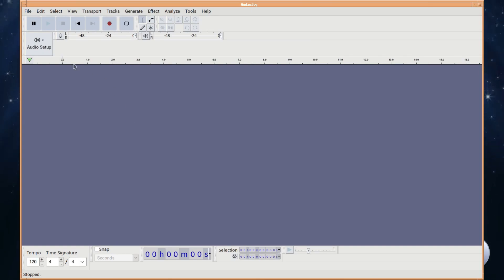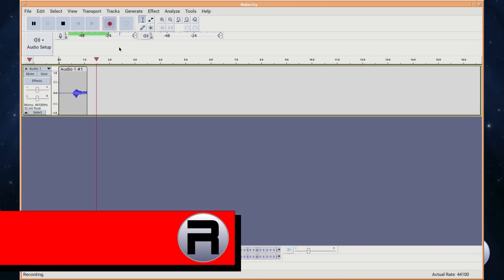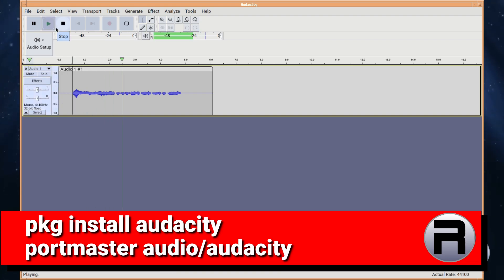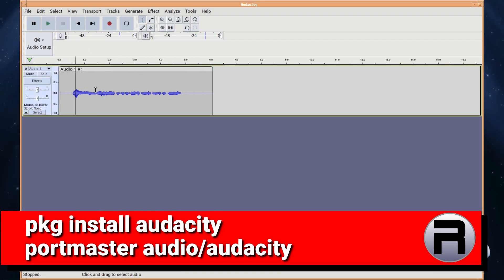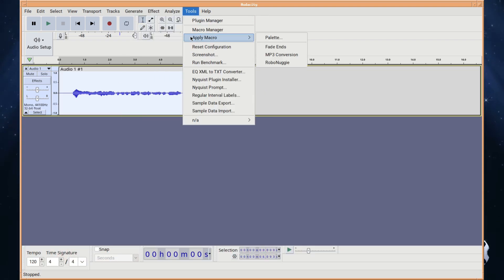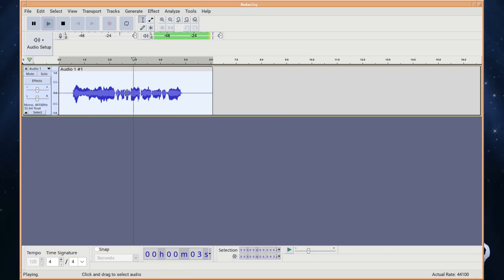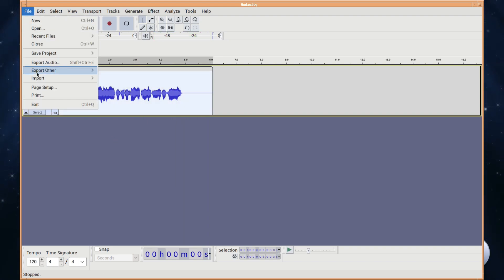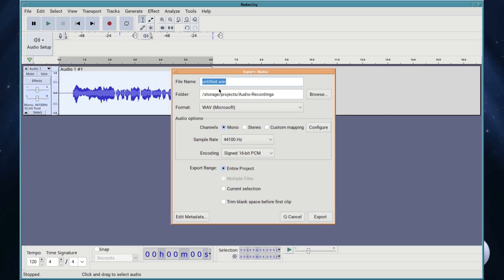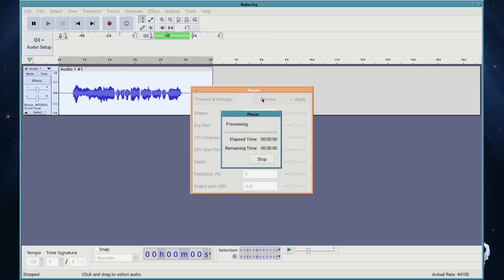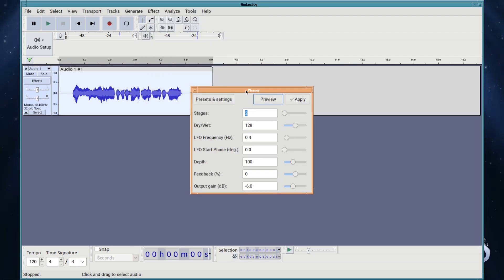Audacity is a free and open source digital audio editor and recording application software that was initially released during May 2000. In addition to recording audio from multiple sources, Audacity can be used for post-processing of all types of audio, including effects such as normalization, trimming, and fading in and out. It supports a wide selection of plugins to extend its abilities.